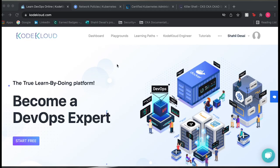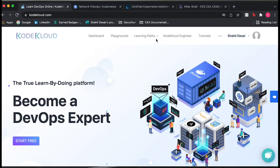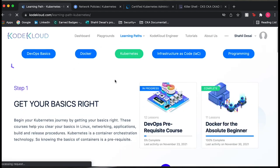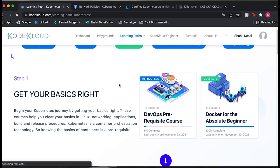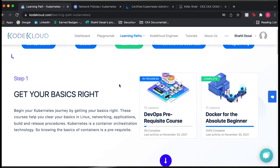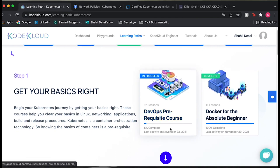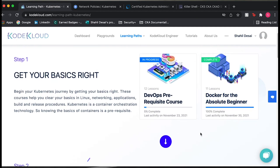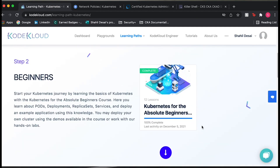So here's what the KodeKloud site looks like. You sign up for an account and under Learning Paths they have a few different things. Sticking with Kubernetes, this course is really good because it's designed for someone who doesn't know anything about Kubernetes — it doesn't assume a lot of background experience. You can see there are DevOps pre-reqs, Docker beginner level courses, and then it jumps you into Kubernetes for Beginners.